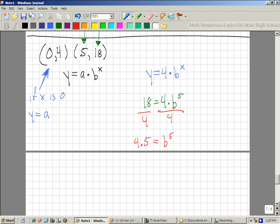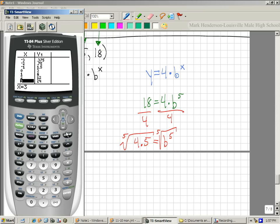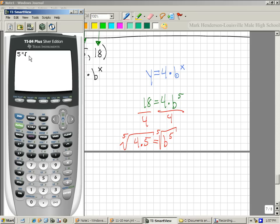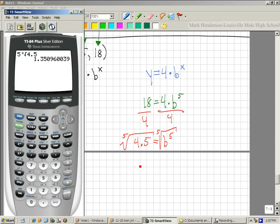Here's how you do the 5th root on your calculator: hit the number 5, then go to math, and go down to the little x-root symbol. So you're saying this is the 5th root, and you do it of 4.5, which gives 1.35. So that equals b, and your equation is y equals 4 times 1.35 raised to the x.